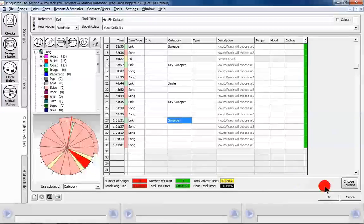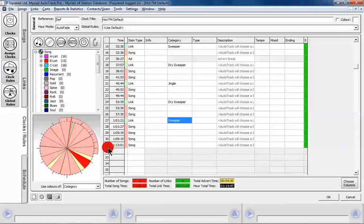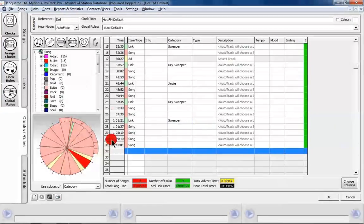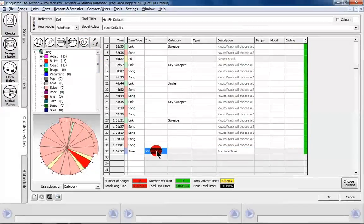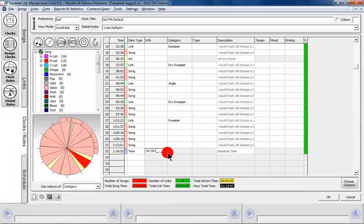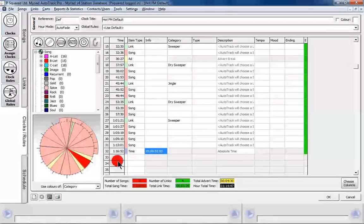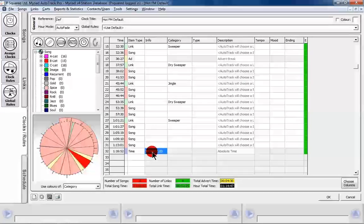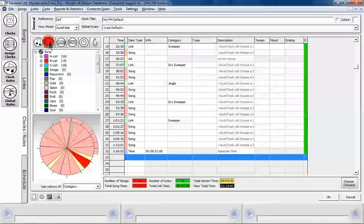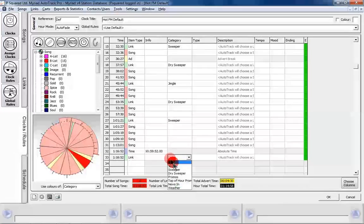That's all lovely. Then what we're going to do is add an absolute time marker — we can double-click on the clock and set it to 59:52:00, so that's 59 minutes and 52 seconds. Then we want a link in here which is going to be our 'news in'.